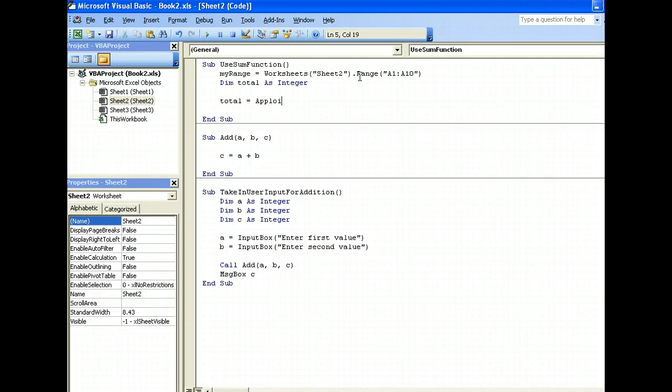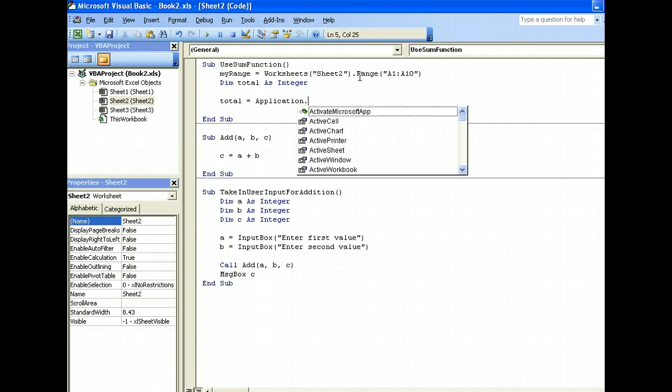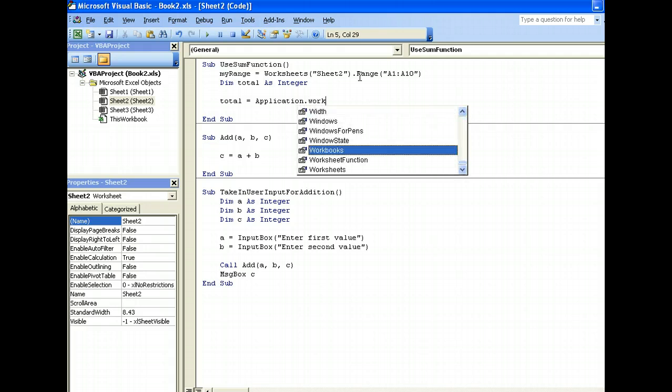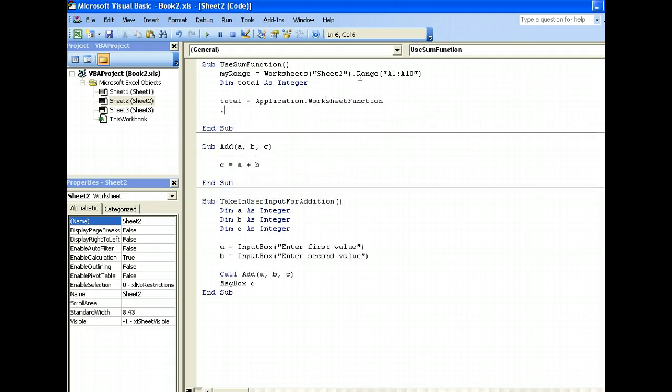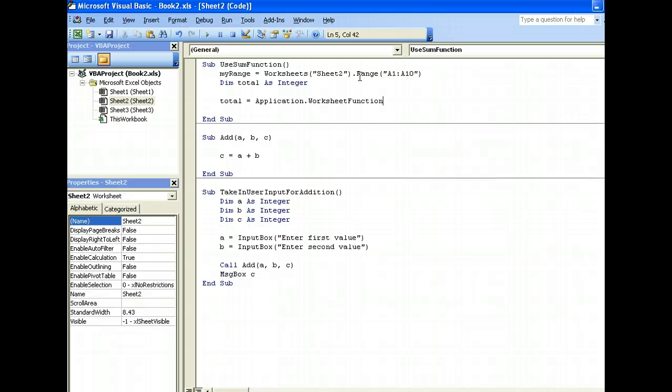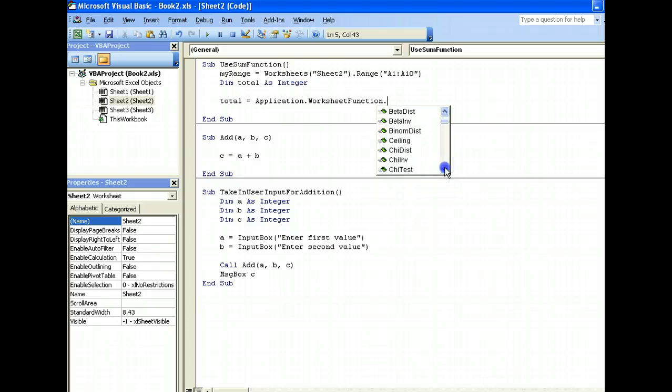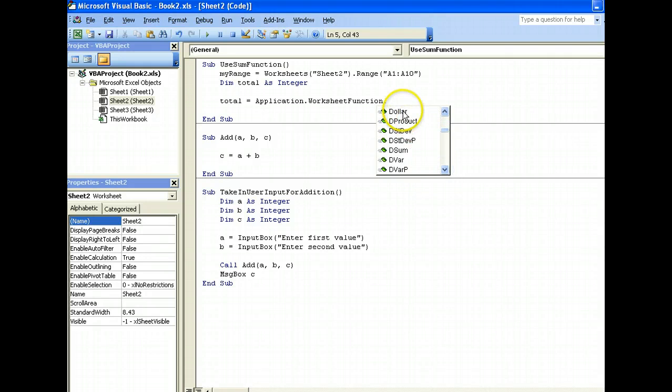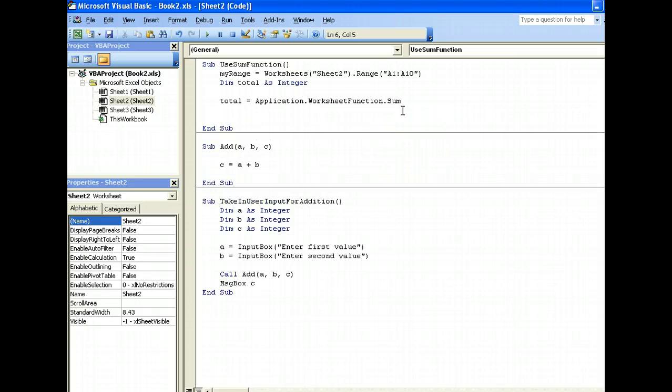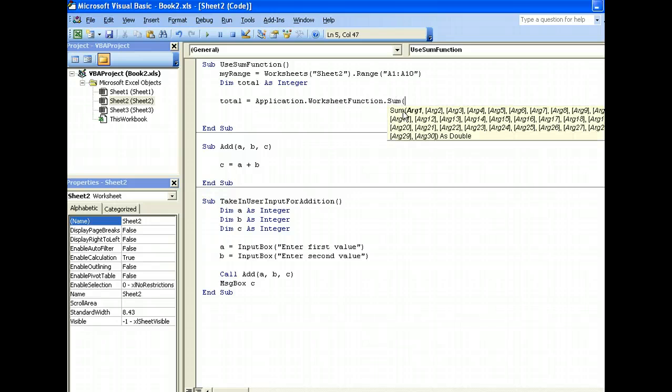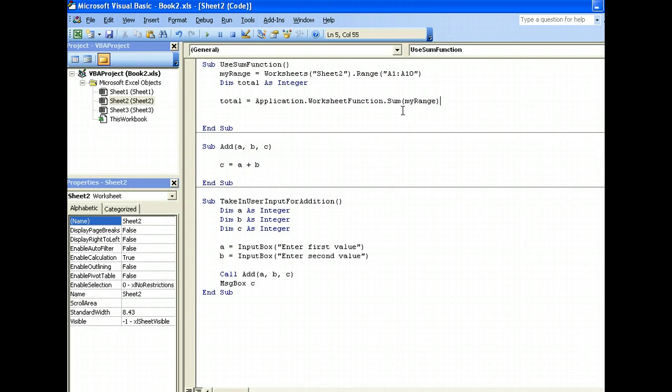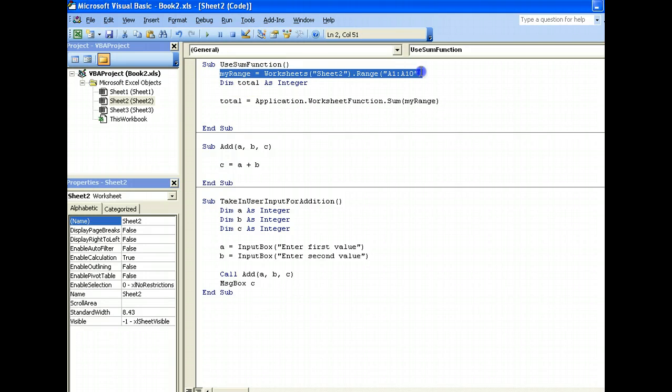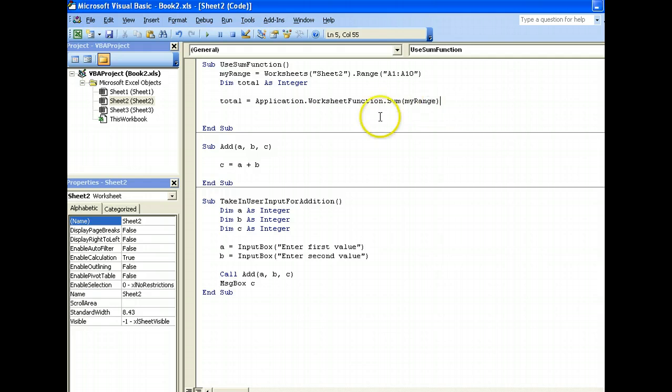Now, how do we call the sum function in Excel VBA? We start first by calling application, okay, and then dot worksheet function, okay, and dot. Now, this will appear all the functions that we can use, which is pretty much the functions that you see in your worksheet, okay? Let's put a S, sum, okay? I'll use sum, okay. And sum, somewhat sum, my range, okay? Sum the range over here, okay. Sum the range over here, and after that, I will output my answer, okay? Total.